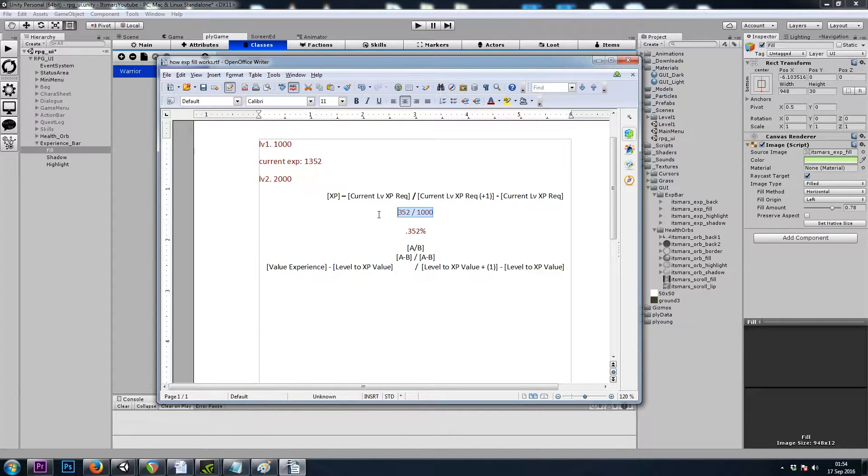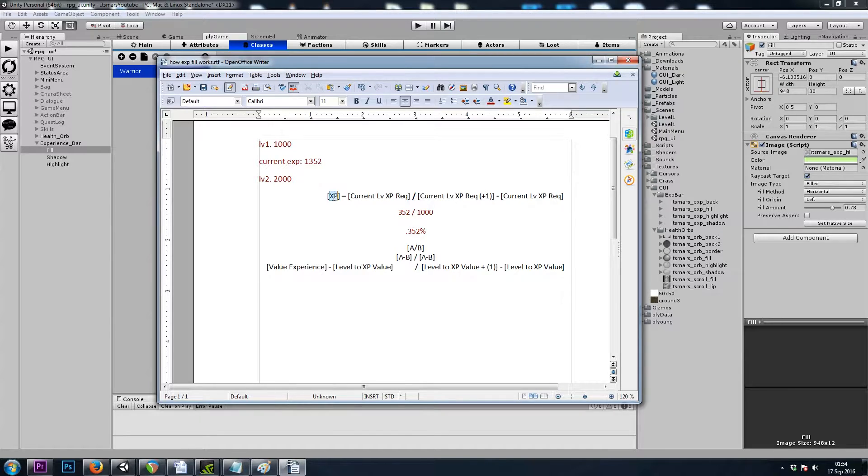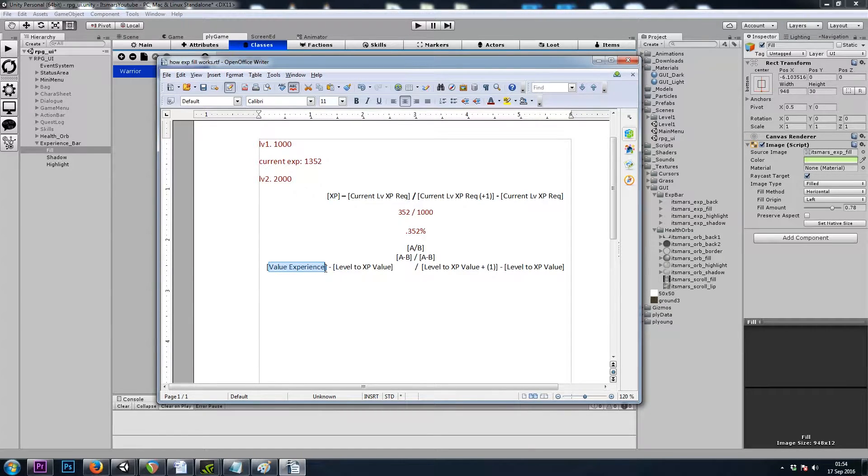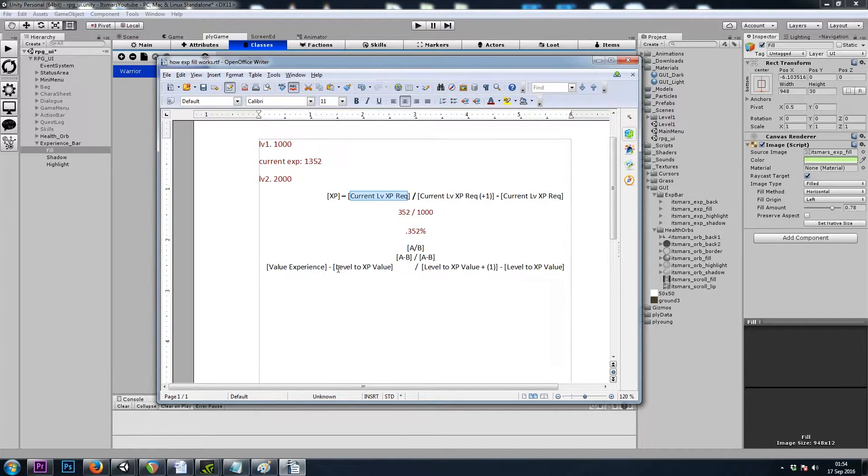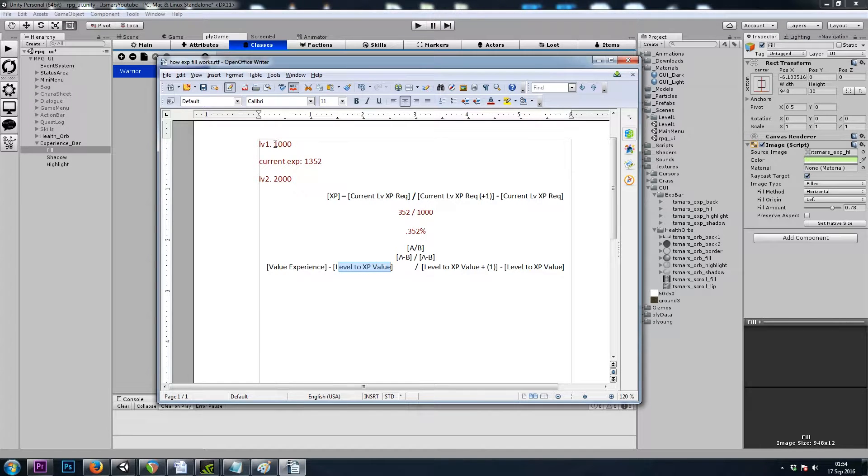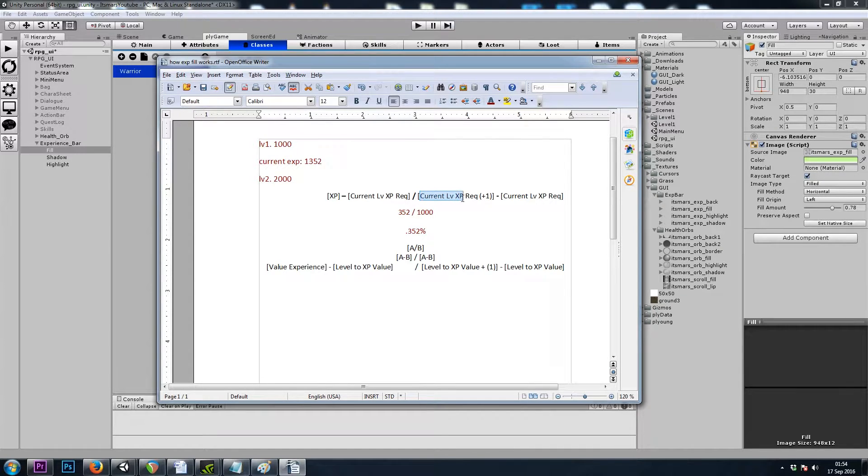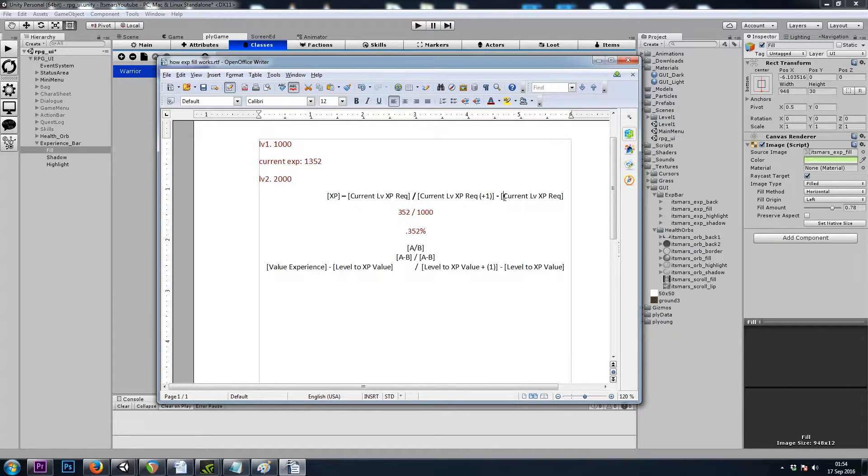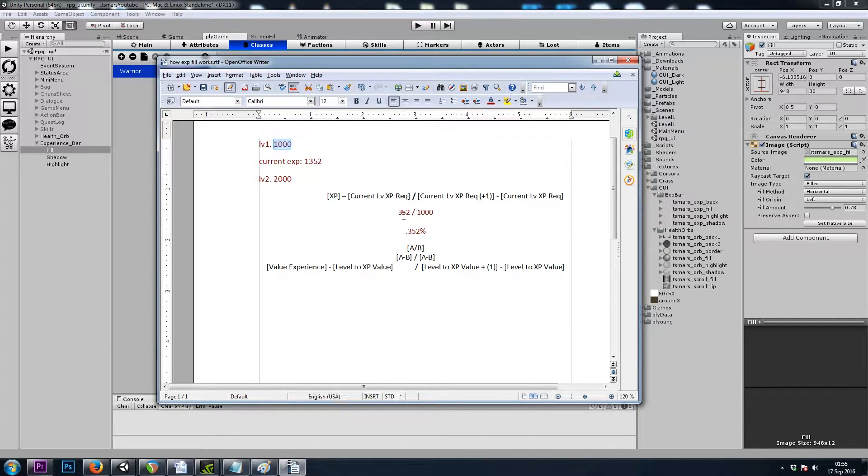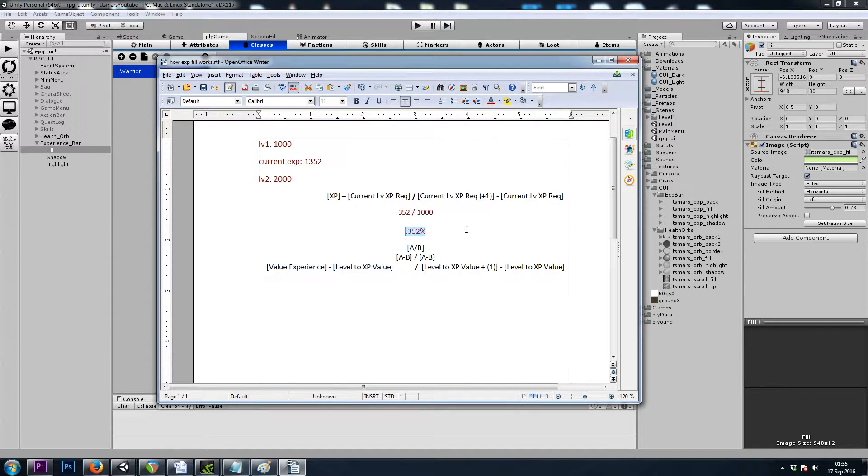That's going to add a little bit more math and I wrote it up here in this document. Let's say level 1 required 1000, level 2 requires 2000, and we're currently at 1352. To get back to our simple division problem, like we did for the health fill, we're going to do this: our value experience minus our current level XP requirement, that's how much experience it took to get to our current level, 1000 in this case, divided by our next level XP requirement, 2000 in this case, minus current level XP requirement again, 1000. So 352 divided by 1000 would be 35% full experience bar.